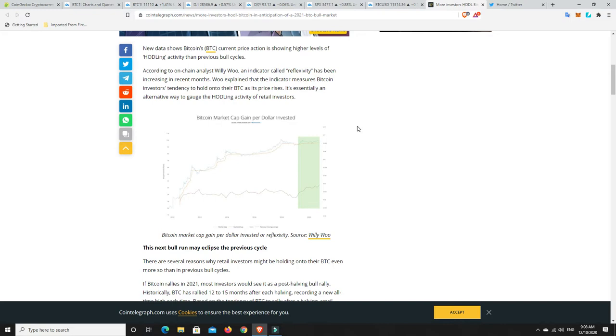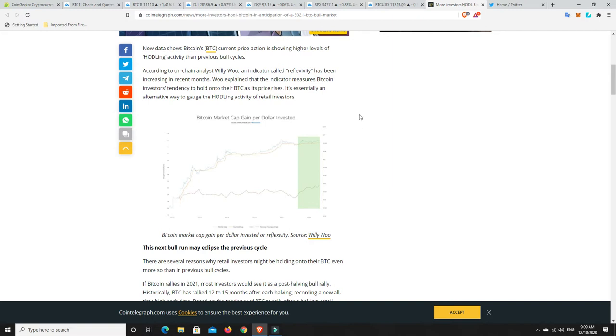There is a chance that this bull run could be the biggest bull run in history. I'm not sure whether it will be or won't be, time will tell. But I get the feeling like a lot of money is going to come into Bitcoin in this next bull run. According to on-chain analysis by Willie Woo, an indicator called reflexivity has been increasing, which measures Bitcoin investors' tendency to hold on to their Bitcoin as its price rises.